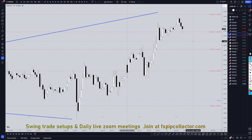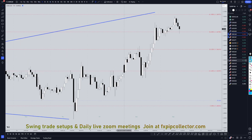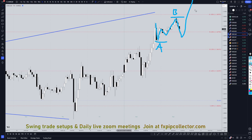Going down to the 1-hour time frame. To me, this actually looks like impulsive down. It looks like 1, 2, 3 waves up with a higher high. I think this is either a running flat A, B, C, which means that this move down would make a higher high than the wave A before it turned back up. Or it's possibly an expanding wave C, which means that it would make a lower low before it turns up.